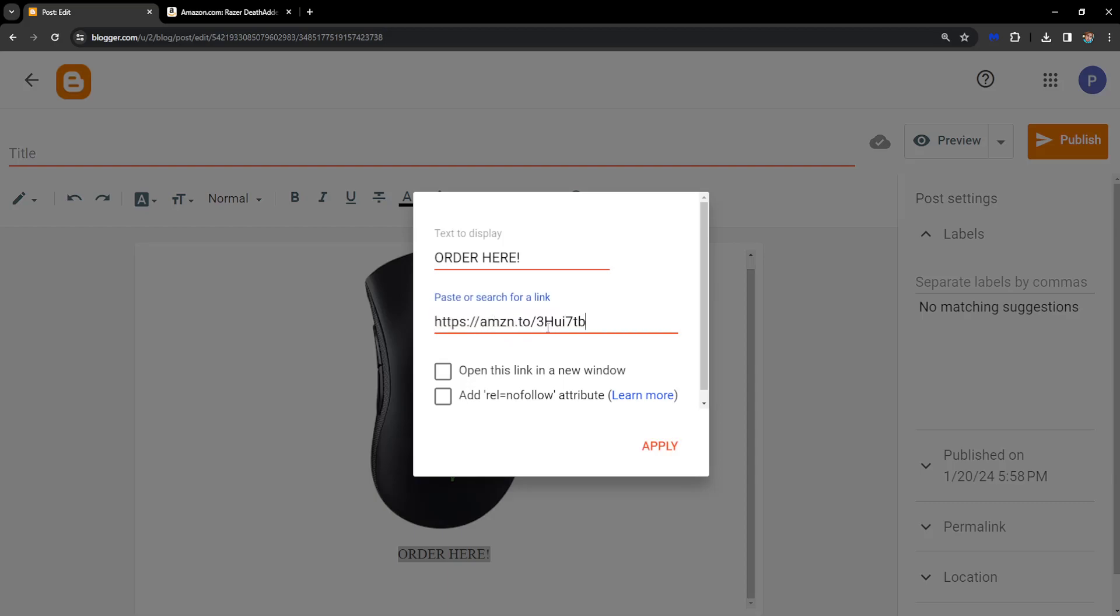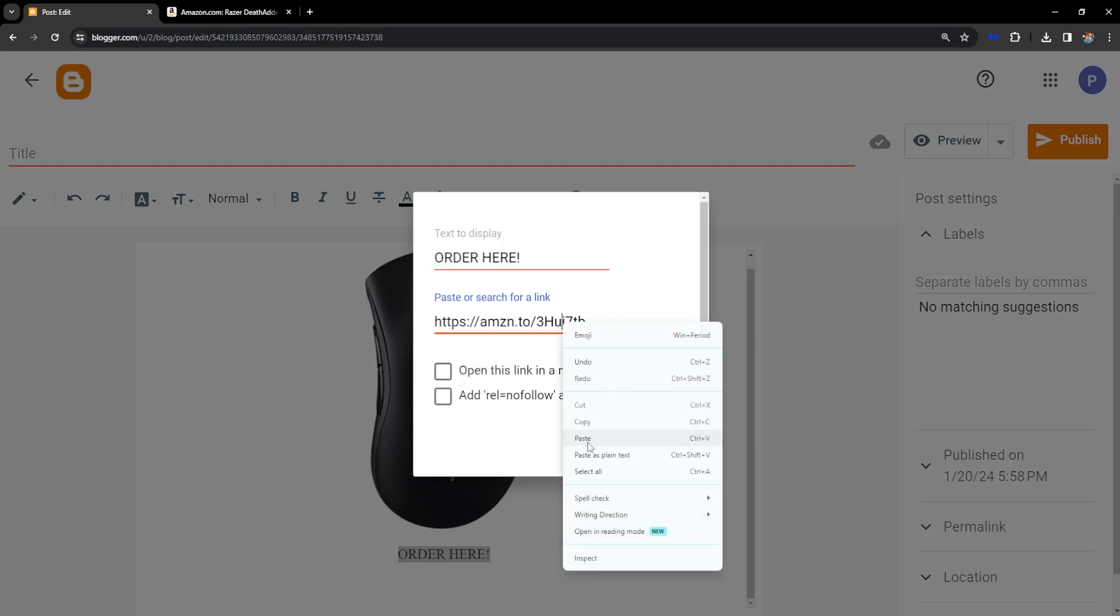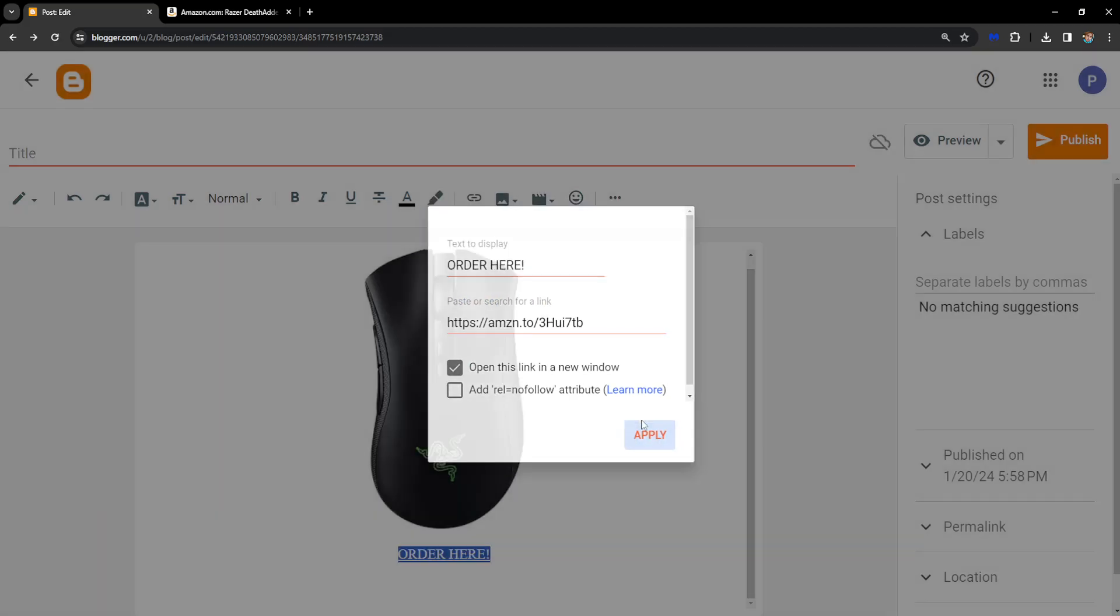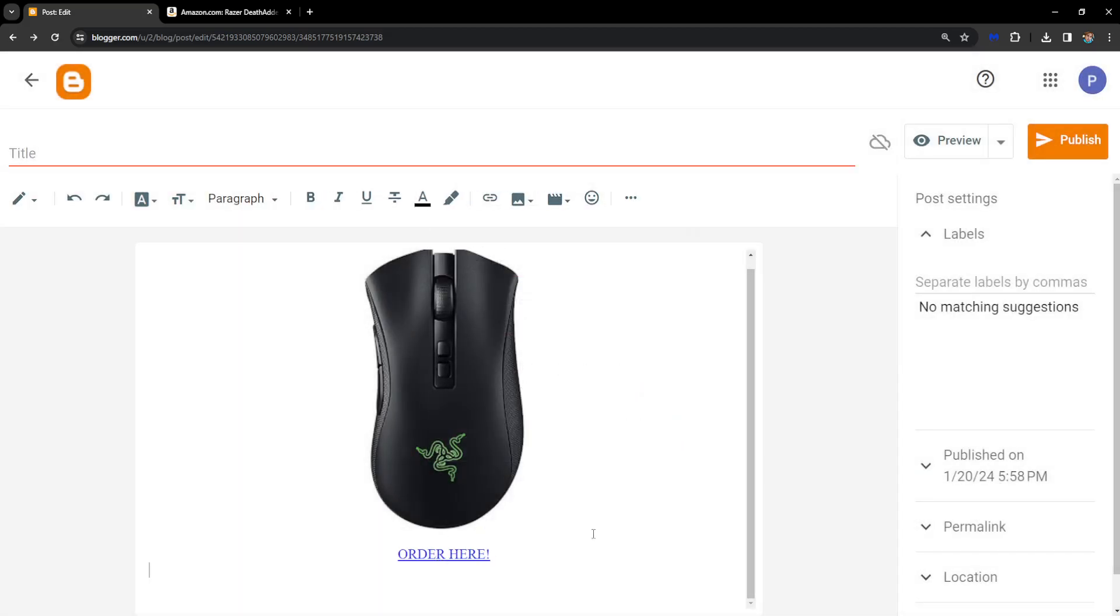Here I will add my Amazon Associates link by right clicking and pasting, or Ctrl+V. We can choose to open this link in a new window. I'll do that and then click on apply. Now if we publish this and people click on this 'order here' text,